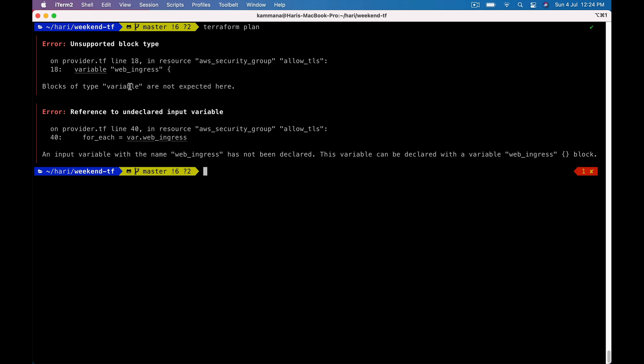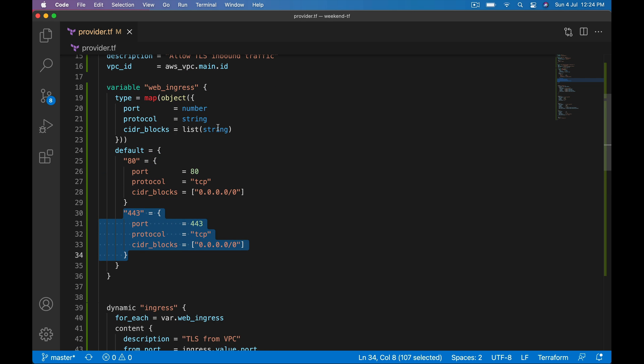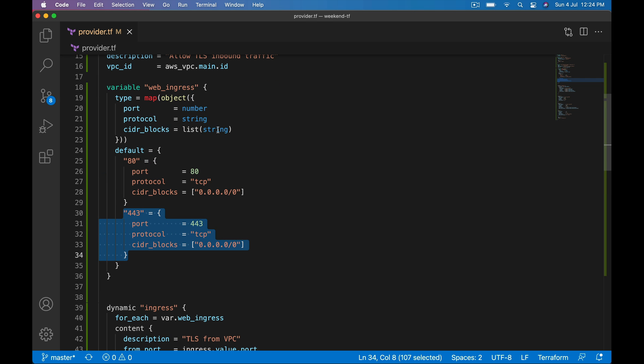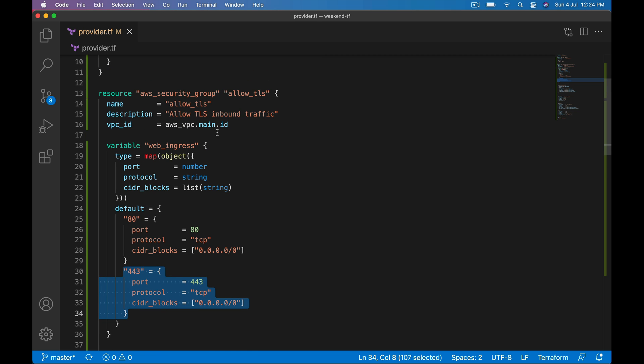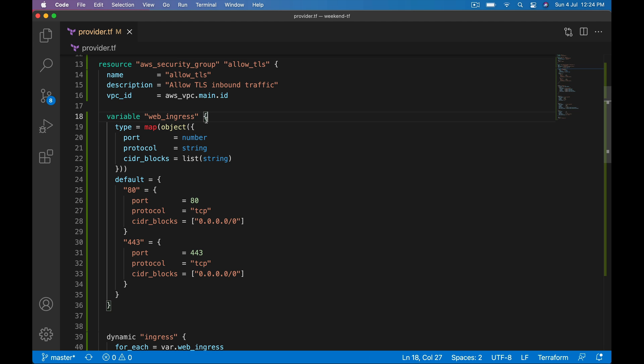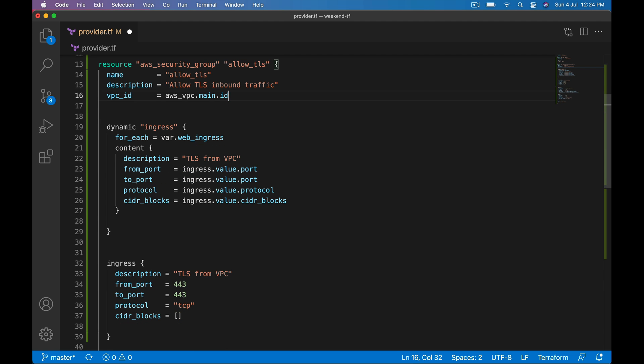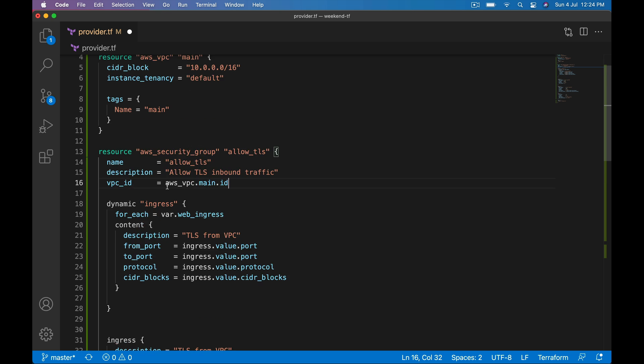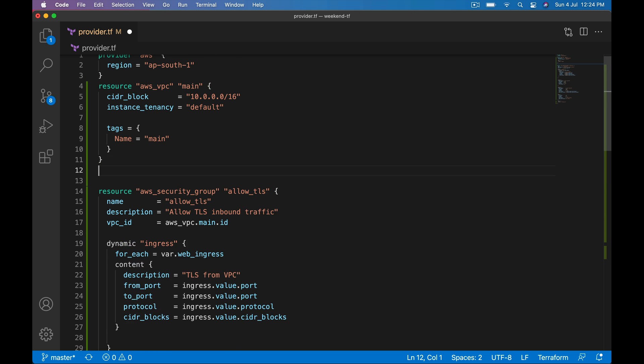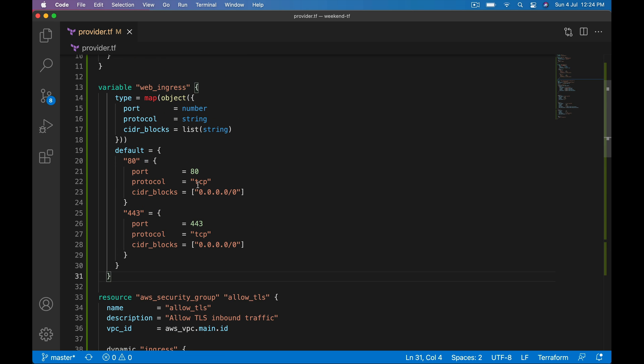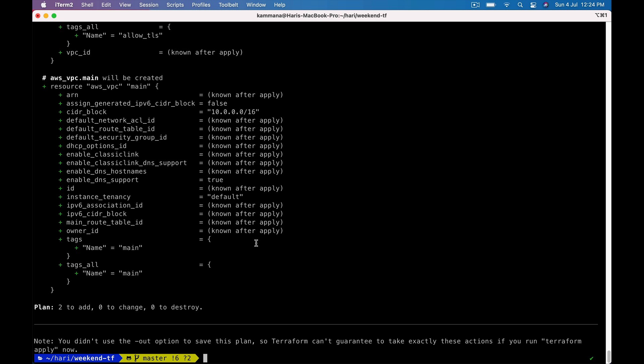Type variable are not expected here, line number 18. Oh looks like I declared that inside resource, I'm sorry. Try again, perfect.